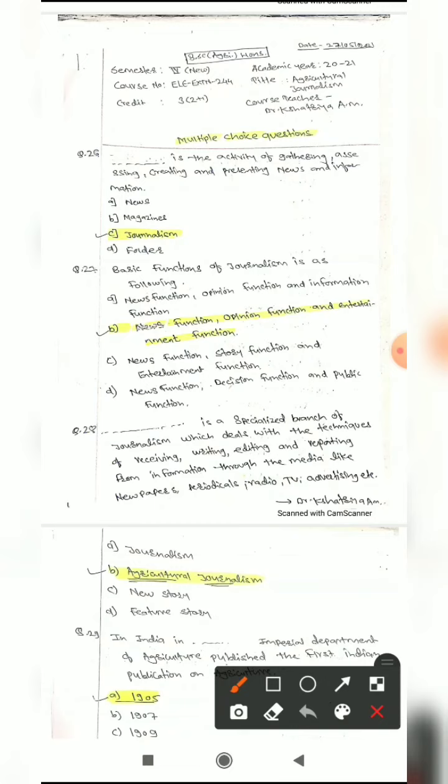We discussed 25 questions in Part 1, and here we are going to discuss from question number 26 to 50. Question 26: blank is the activity of gathering, assessing, creating and presenting news and information. Options are: news, magazine, journalism, or fold. The correct answer is journalism. I have already highlighted the correct answer.